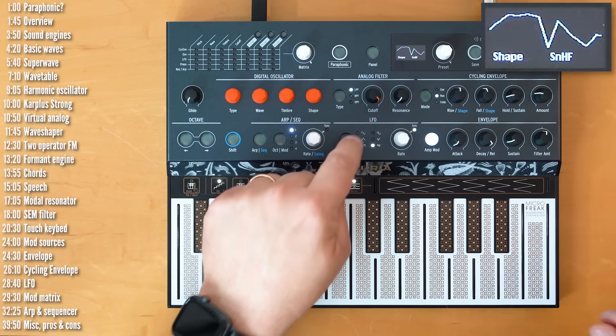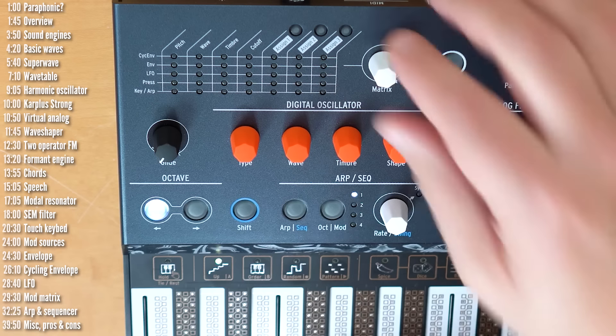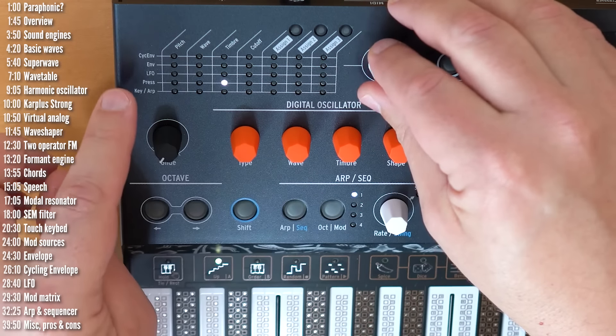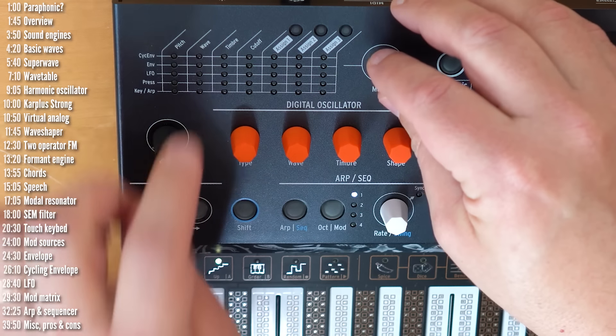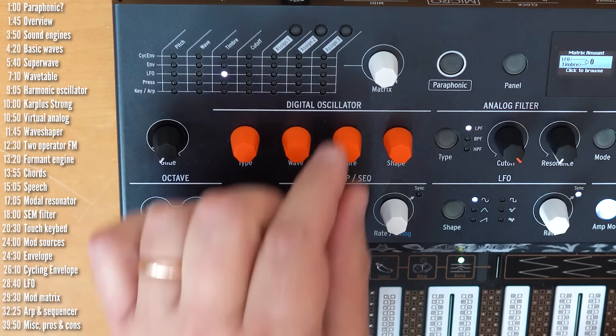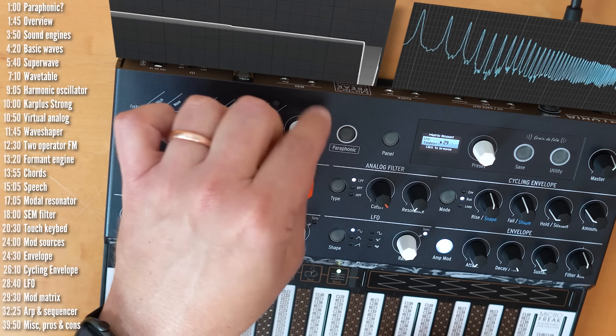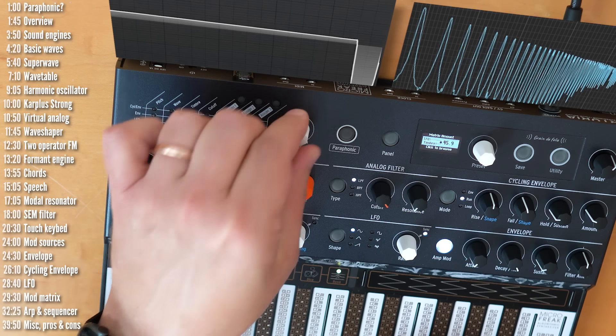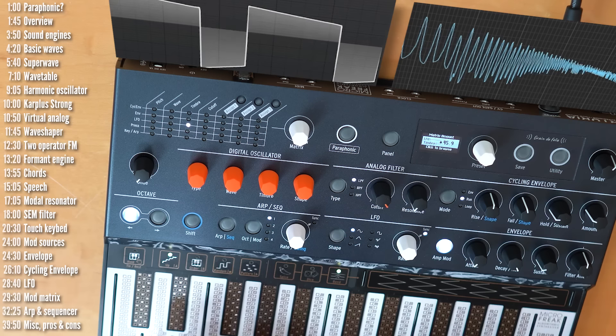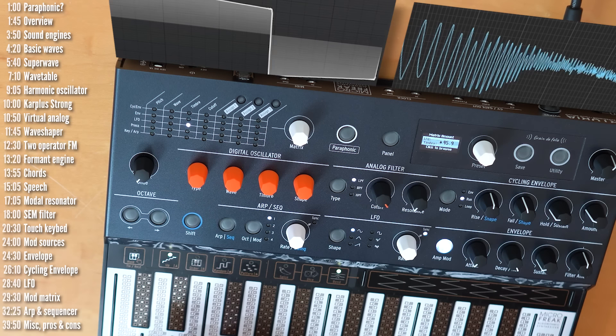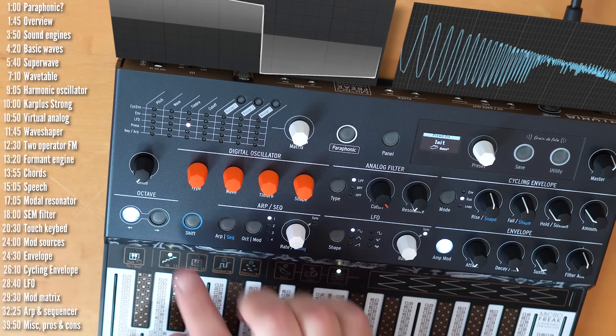And then timbre is your pulse width, and shape adds a sub oscillator. Now, we'll get into the mod matrix later, but you can, of course, take an LFO and assign it to the timbre parameter, and get a nice, rich pulse width modulation.